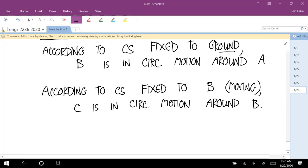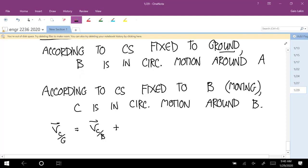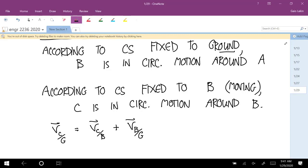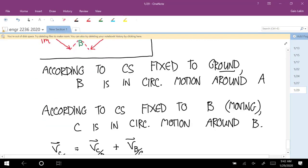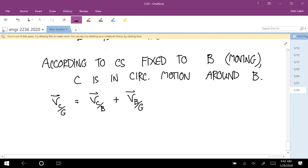We can set this up using the relative motion equation. The velocity of point C relative to the ground is equal to the velocity of C relative to B, plus the velocity of B relative to the ground. Notice that each one of these is a circular motion.